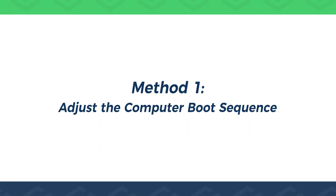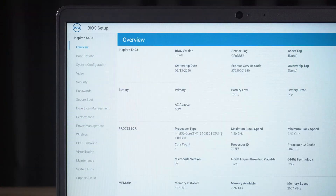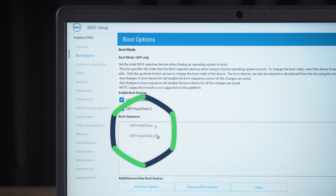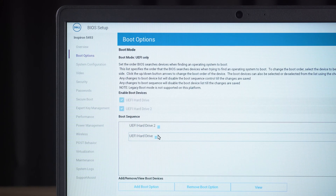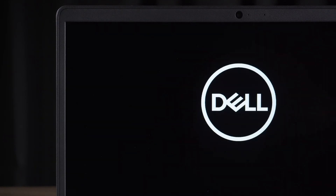Method one: adjust the computer boot sequence. Press F2 to open BIOS Setup. Select the boot options. Adjust the boot disk to first. Then press ESC and confirm to save the changes. Wait for the computer to reboot.